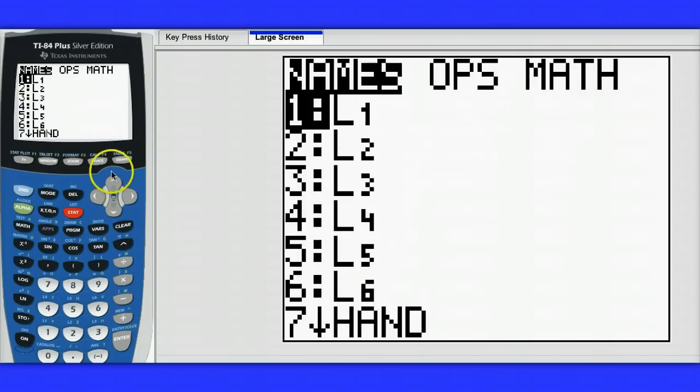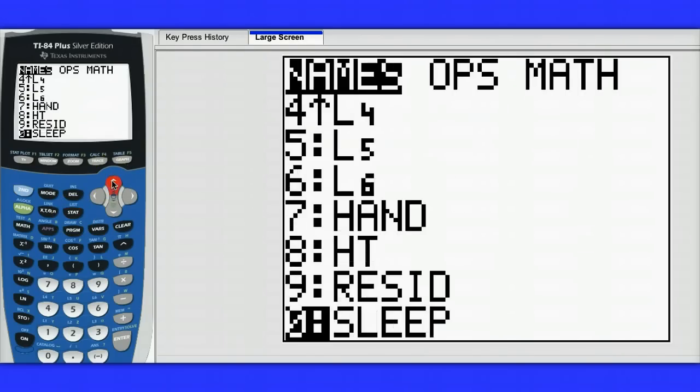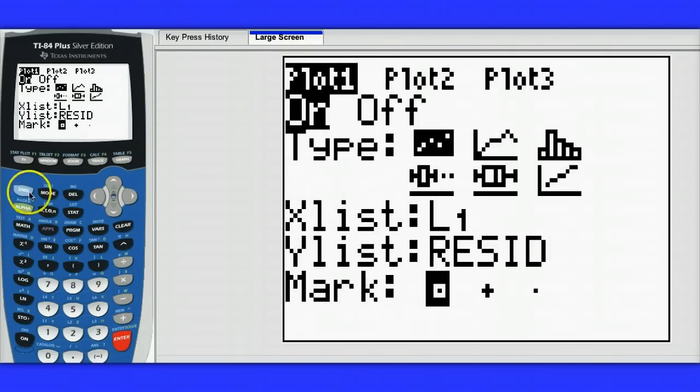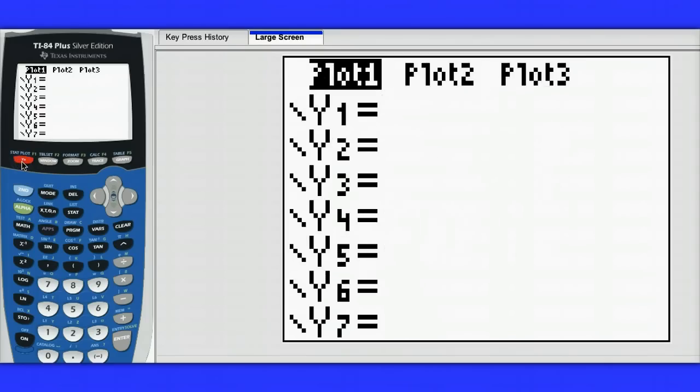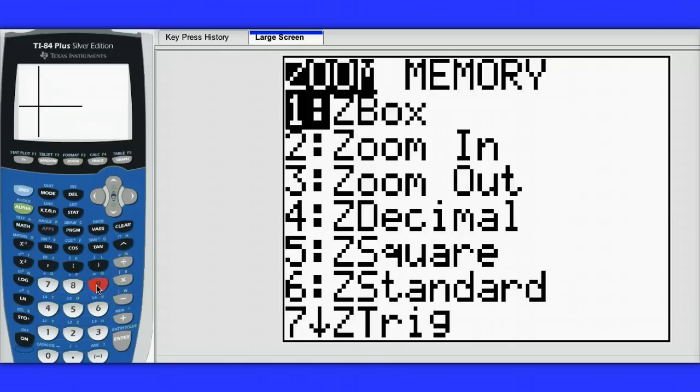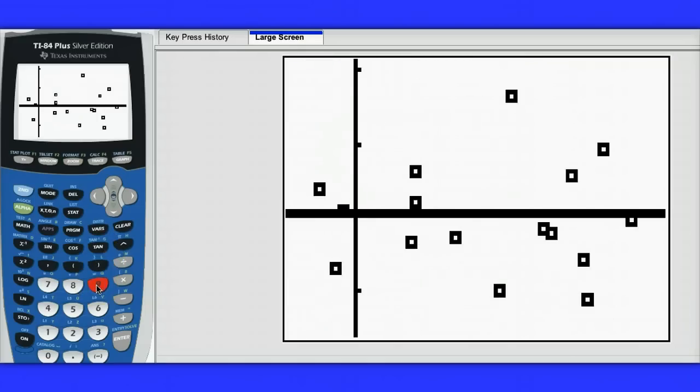So I'm going to hit second, stat, and I'm going to get my list of residuals. I'm going to make sure I don't have anything entered in Y1, which I don't, and now I'm going to hit zoom option 9 for zoom stat.